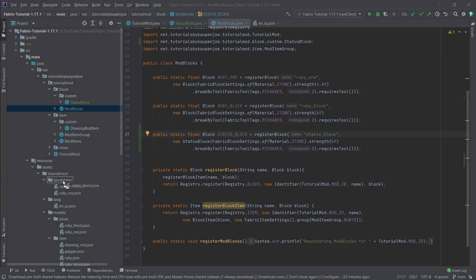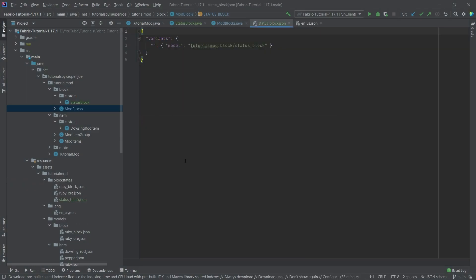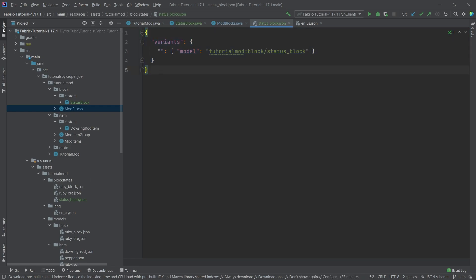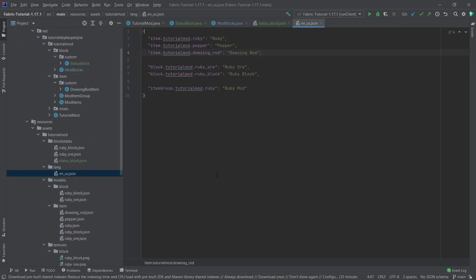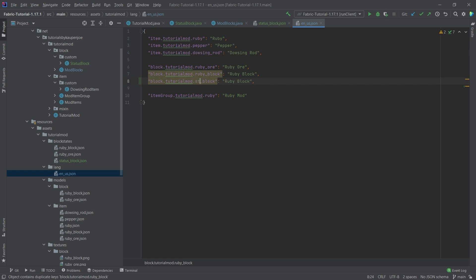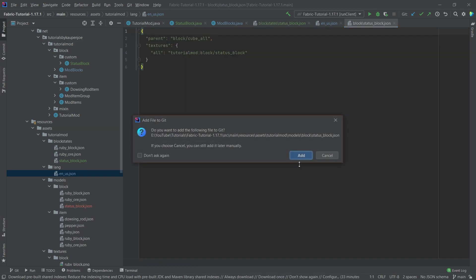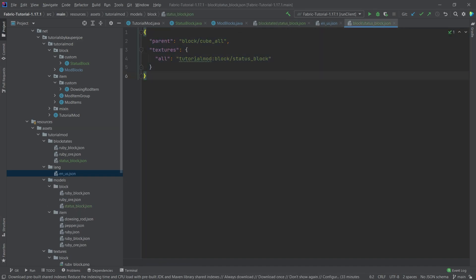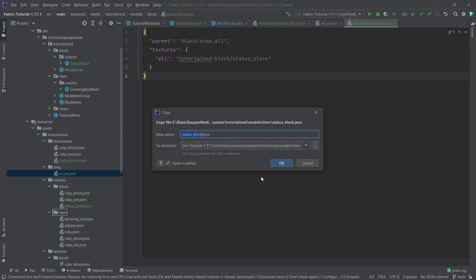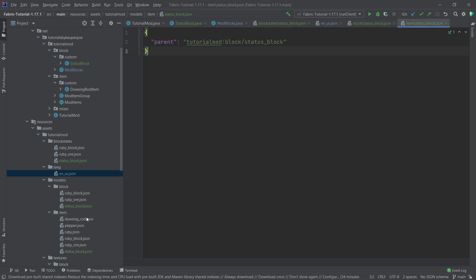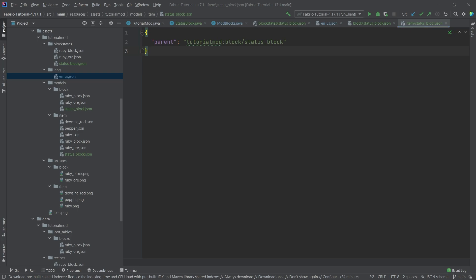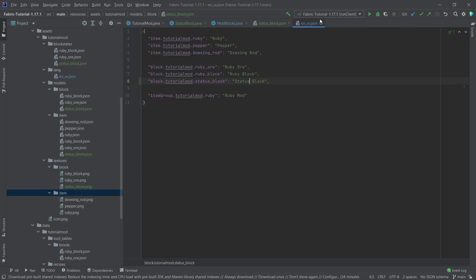Apart from that I'm happy with the rest. We still need to add the JSON files — all available for download in the description below in the GitHub repository. Let's add the translation so we don't forget: that is going to be 'Status Block'. The block model is a standard block model with one texture for all sides, the item model simply points back to the block model, and the texture is in the textures/block folder.